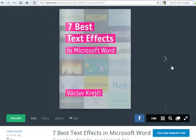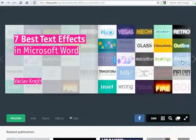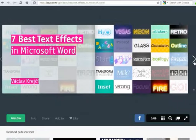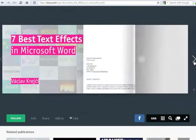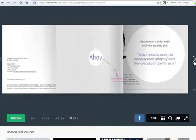If you liked this video and want to learn something new, don't forget to check my new free ebook, '7 Best Text Effects in Microsoft Word,' which you can read online for free on my website. Read the book, learn something new, and have fun. Thank you.